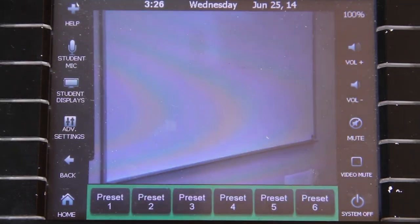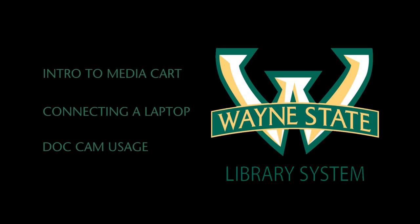For further assistance, please contact the Library Computing Help Desk. For additional information, please select one of the following options.